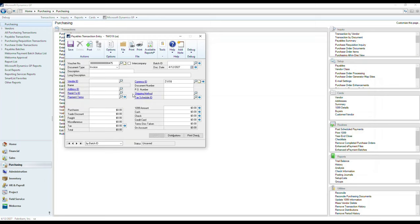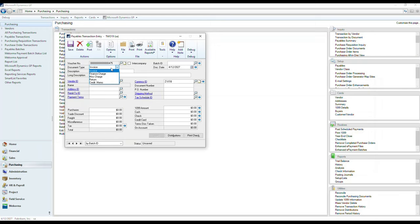The payables transaction entry window allows me to voucherize a number of payables transaction types. In this case, I can enter an invoice, a finance charge, a miscellaneous charge, a return, or a credit memo. For this particular demonstration, we will be using an invoice.